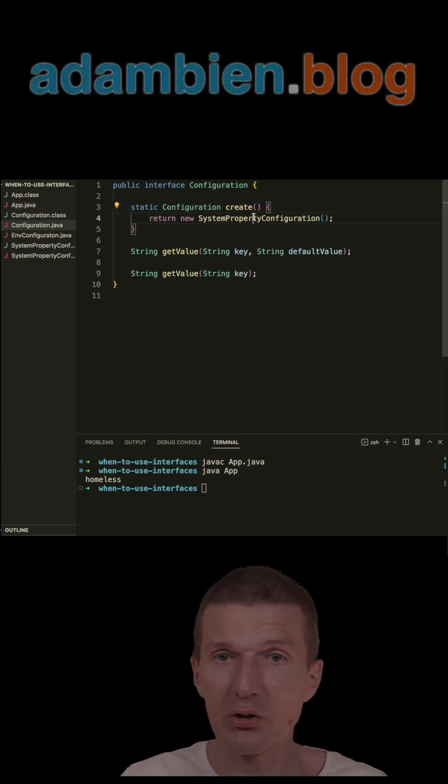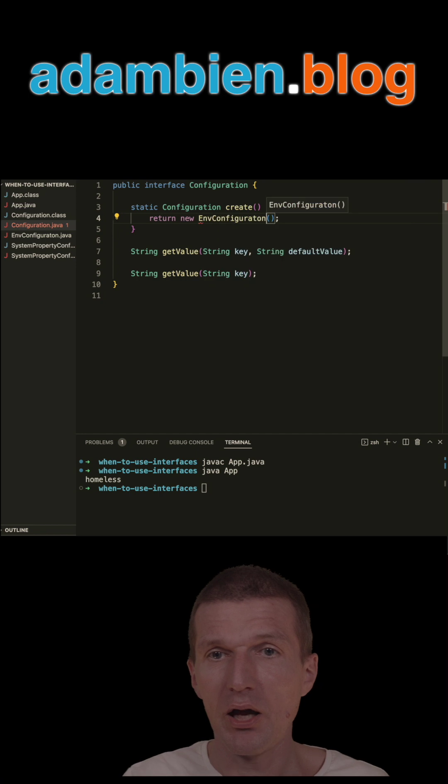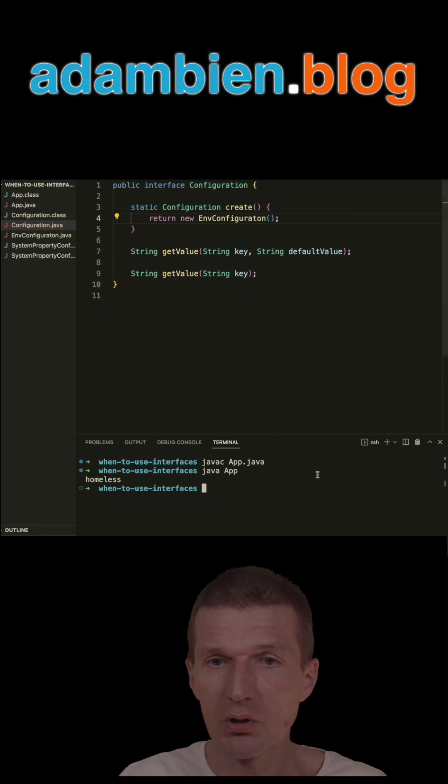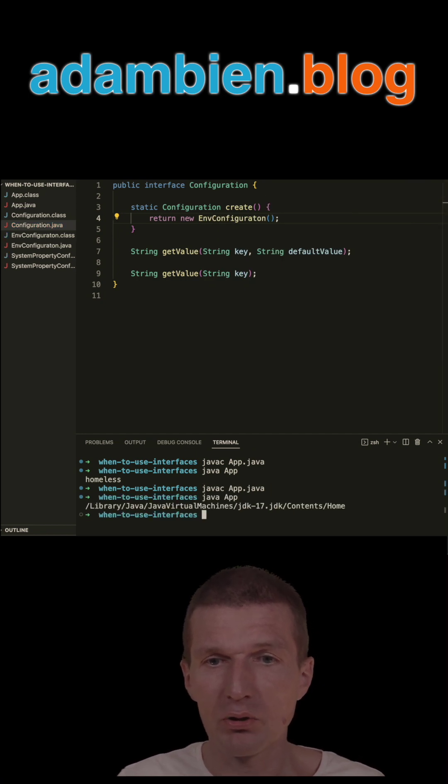If I switch here to env entry, env configuration, and do it again, then it will return my Java home.